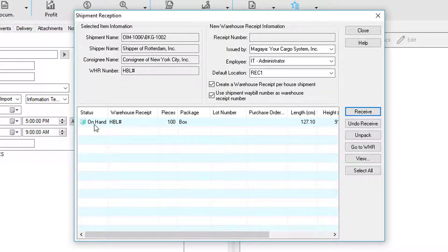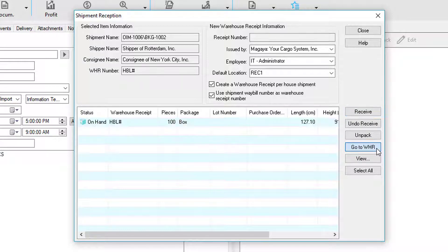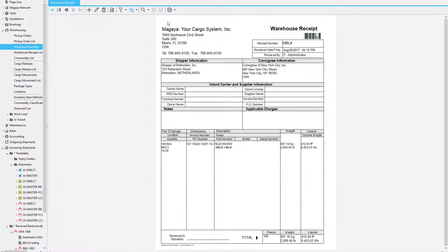Notice my cargo is automatically on hand and we can click this button to go to the warehouse receipt. Here we have the warehouse receipt.